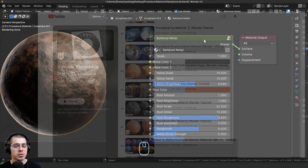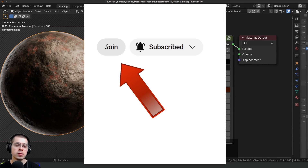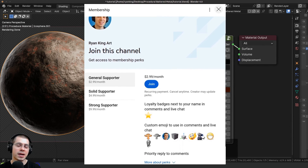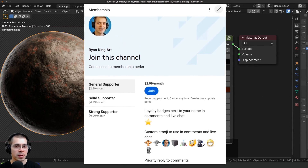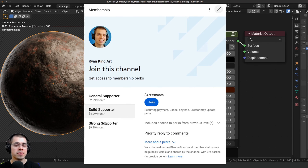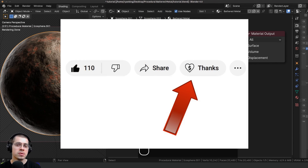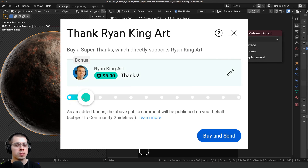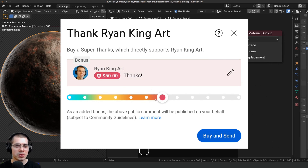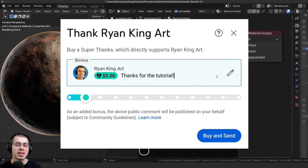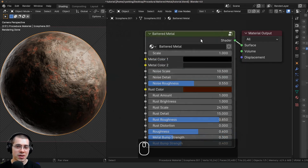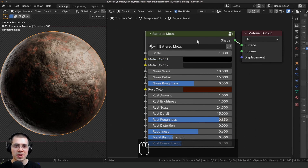Some great ways to support me on YouTube are by checking out YouTube memberships by clicking the Join button next to the subscribe button. And if you'd like to send a little tip, you can use the Super Thanks feature underneath this video. I appreciate all of your support — that's going to be it for this video, and thank you for watching.